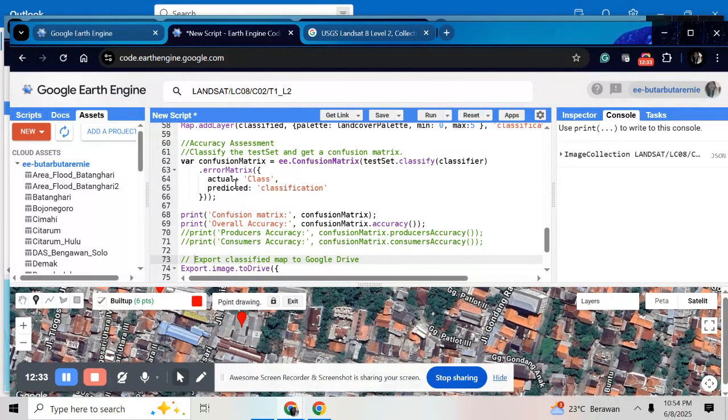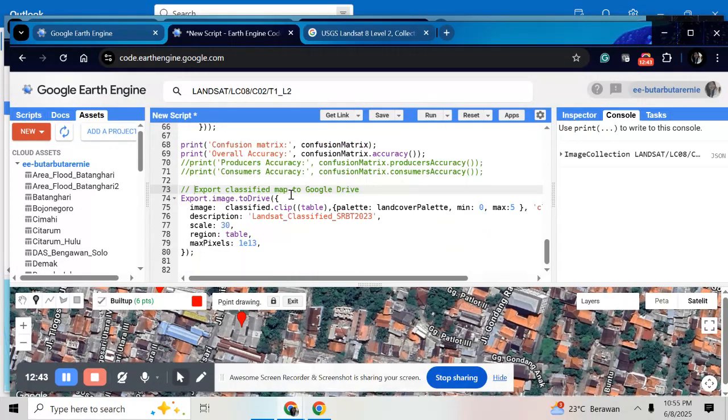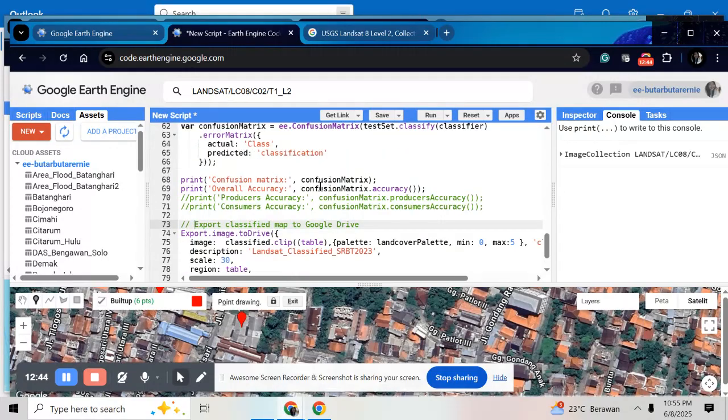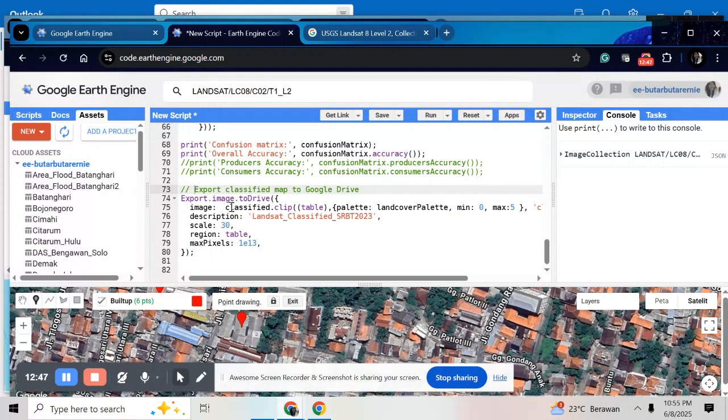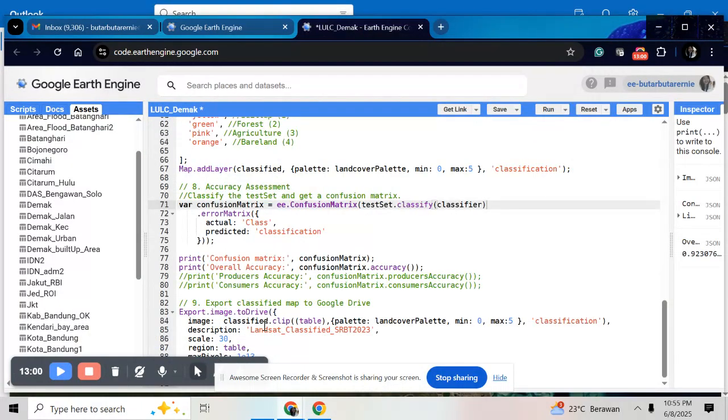The next step is for the accuracy assessment. Here I will use the matrix computations with this code and I will print it. And after that I export my image or my land cover classification in 2023.